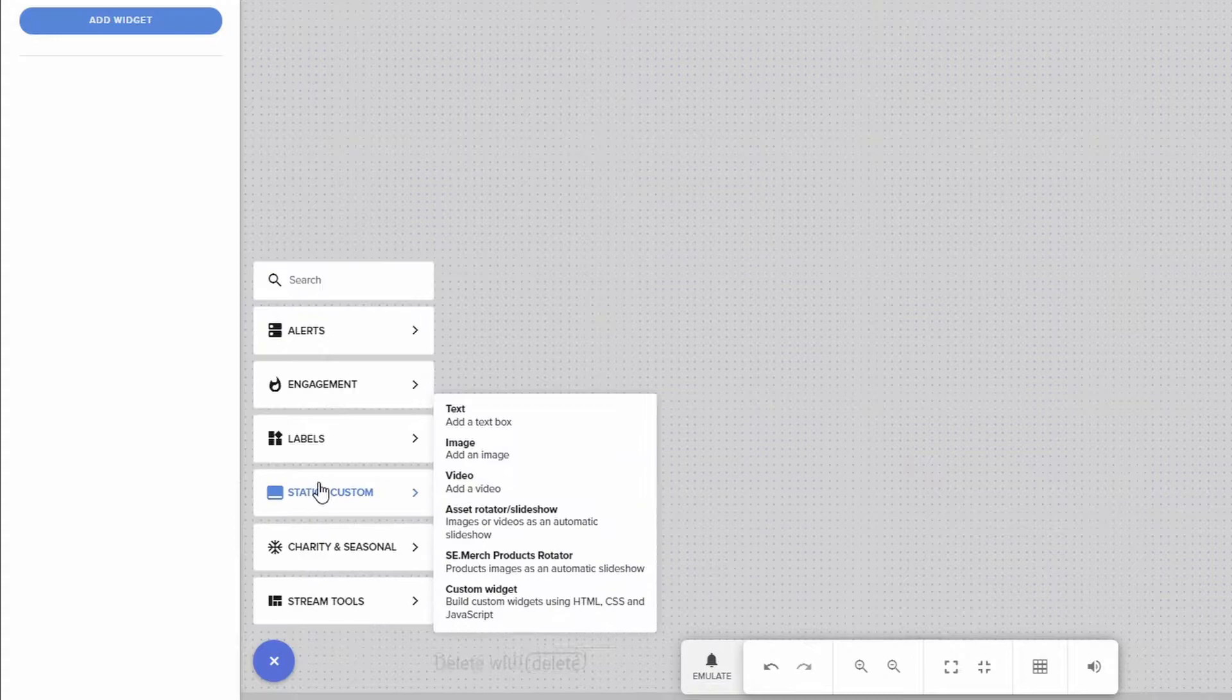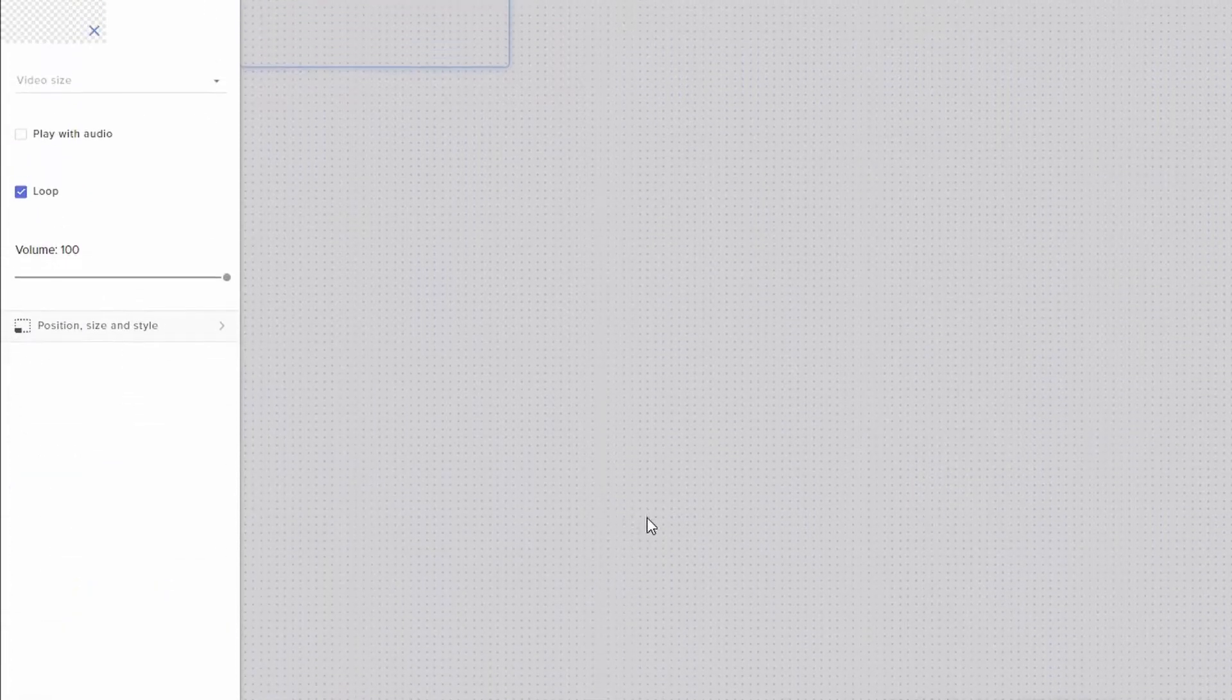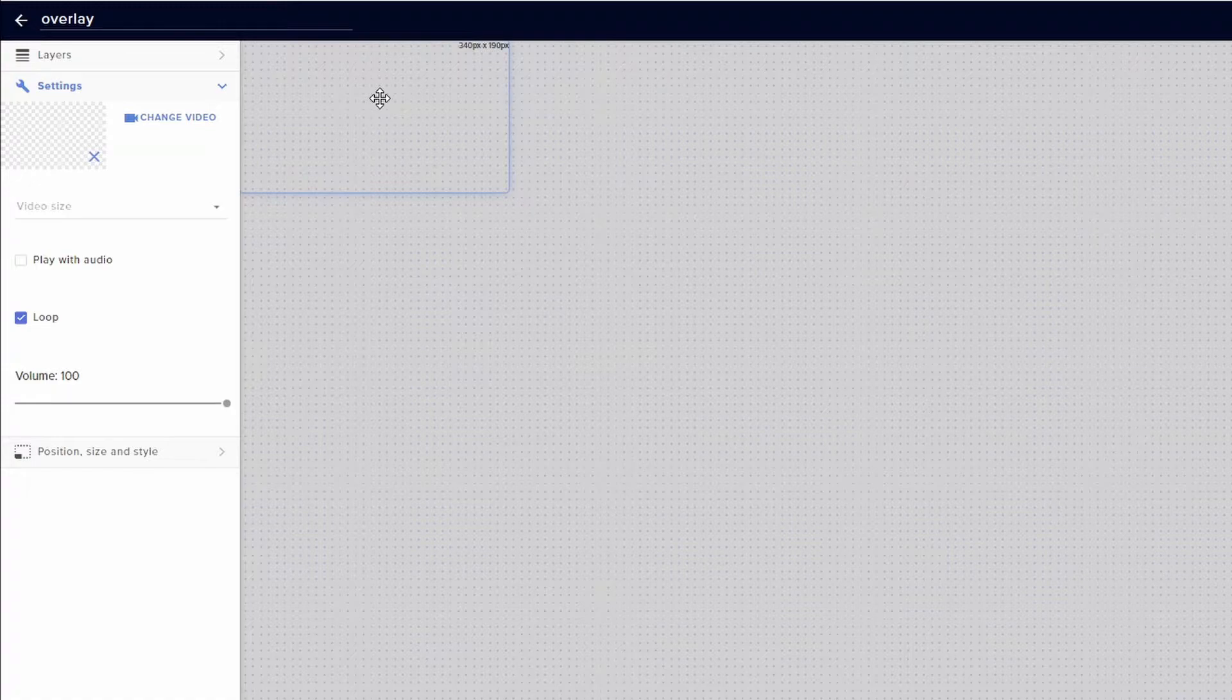Alright, so once you're inside the editor, let's go down to the little plus here. We're going to click on that, go to static and custom, click on video. It's going to give you a blank space here to kind of indicate where that video is going to go, but we're going to need to upload a video.